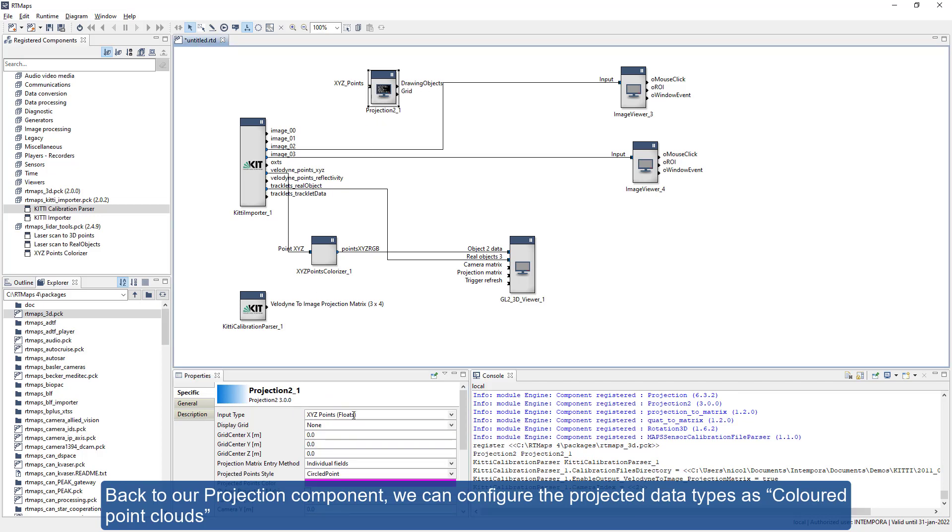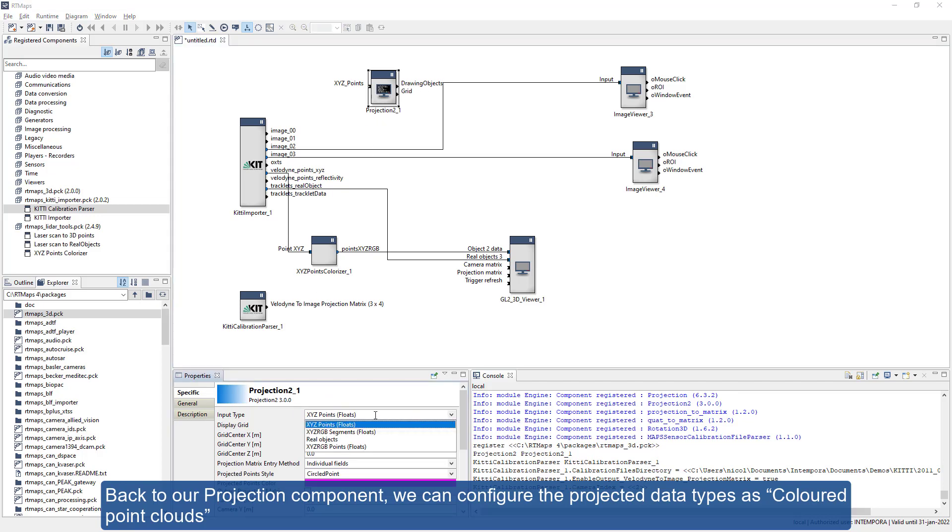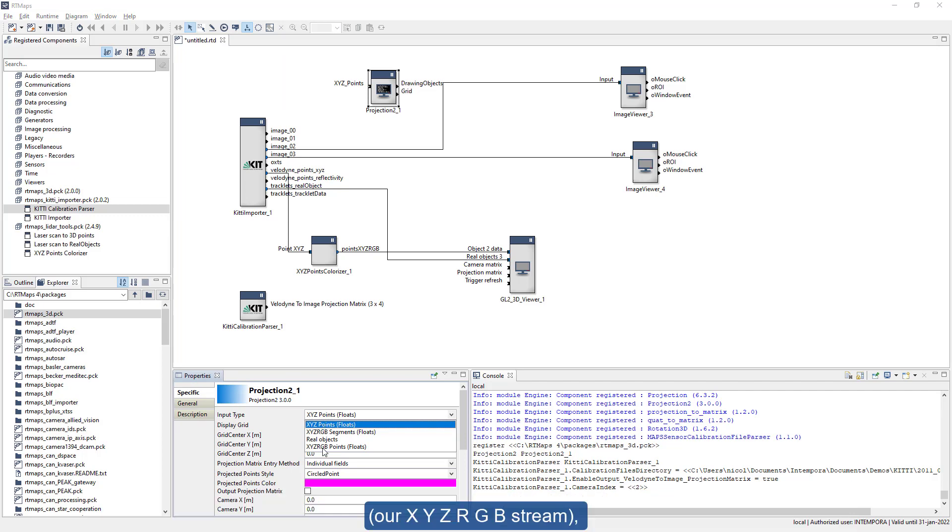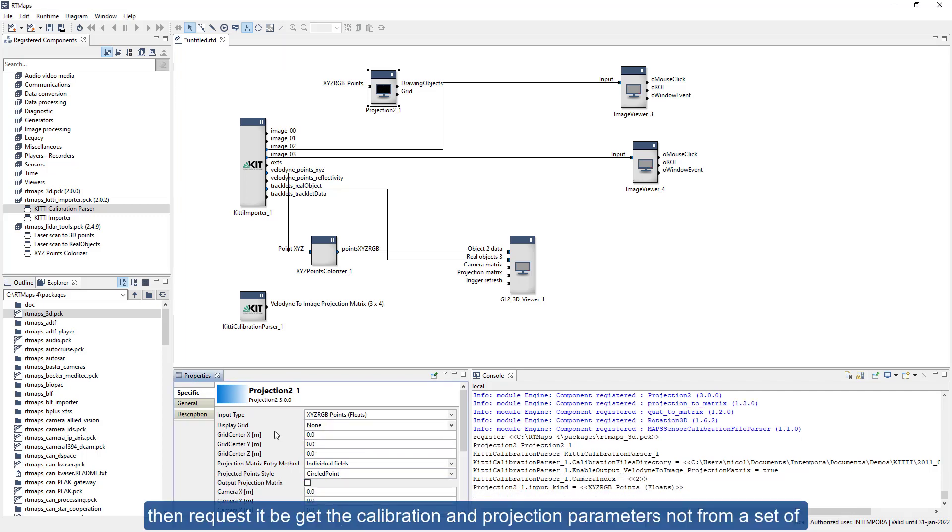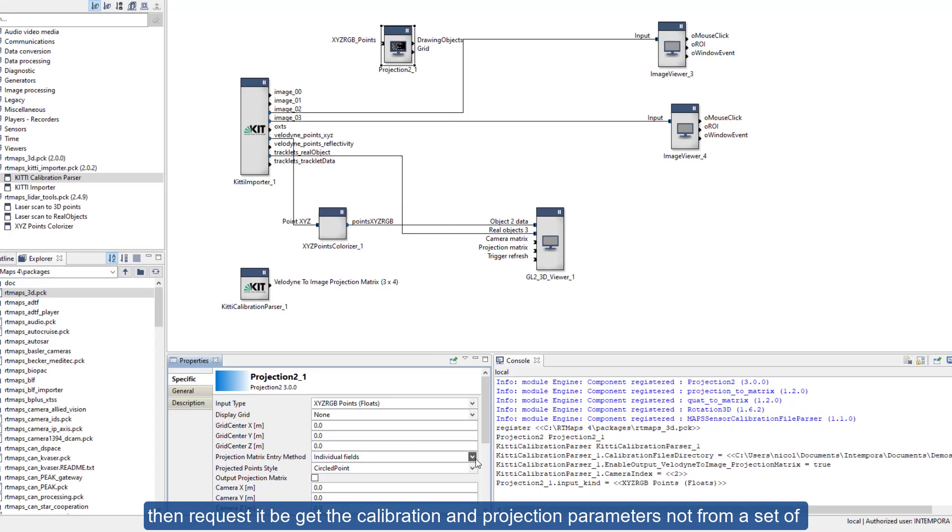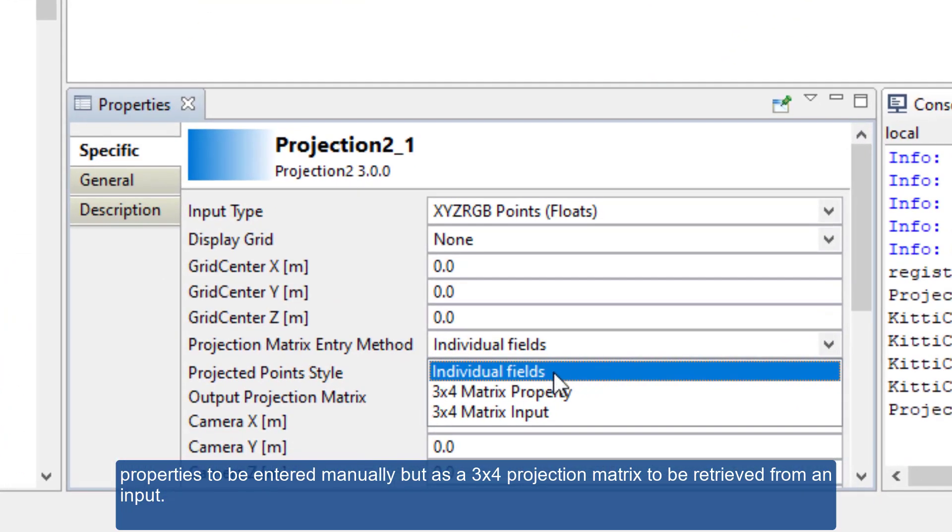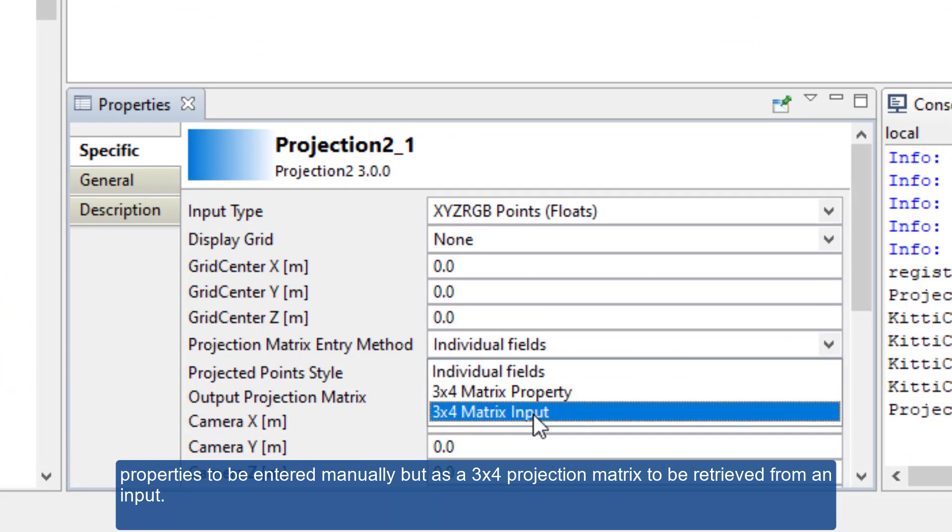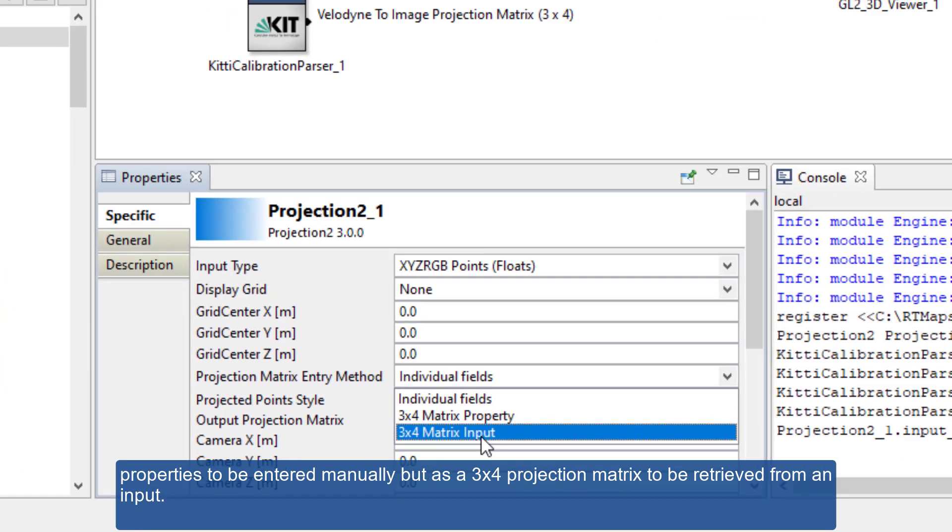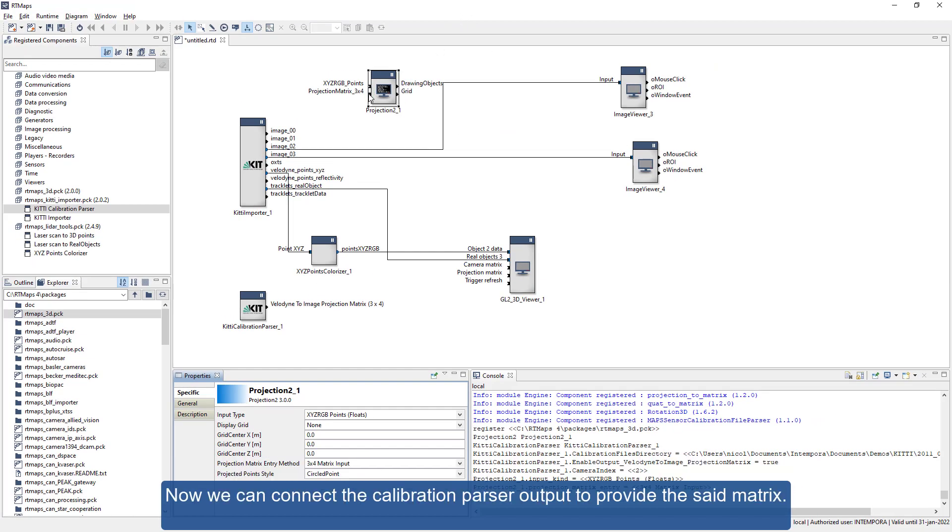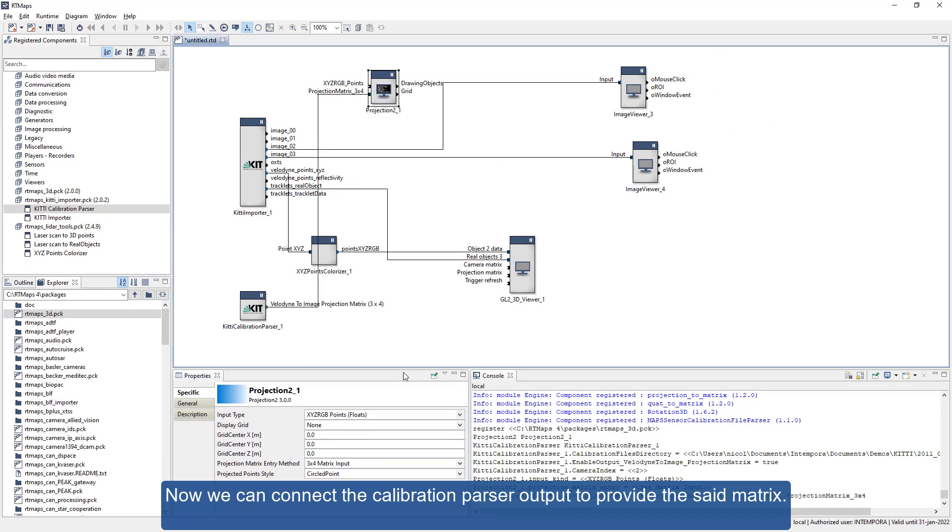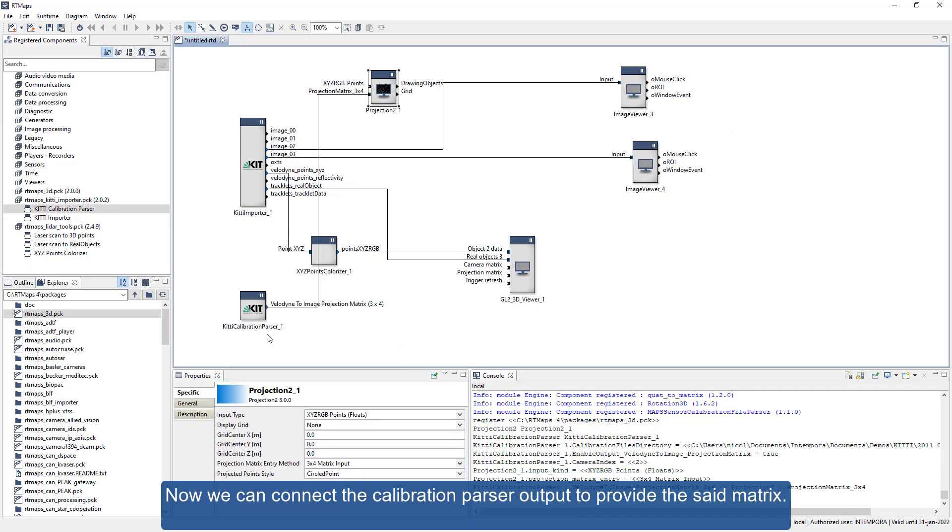Back to our projection component, we can configure the projected data types as colored point clouds, our XYZ RGB stream. Then request it to get the calibration and projection parameters not from a set of properties to be entered manually but as a 3x4 projection matrix to be retrieved from an input. Now we can connect the calibration parser output to provide the said matrix.